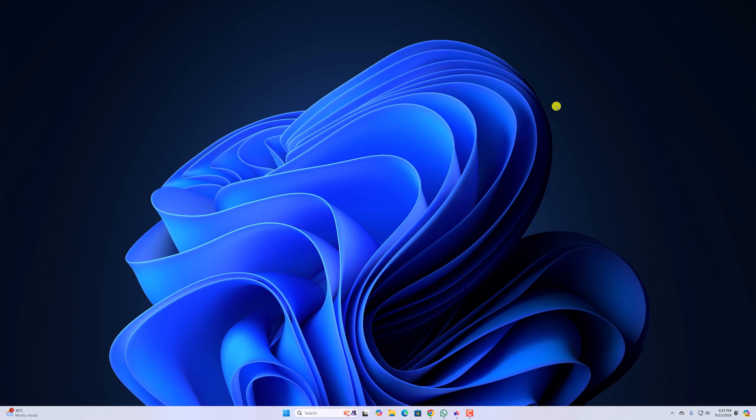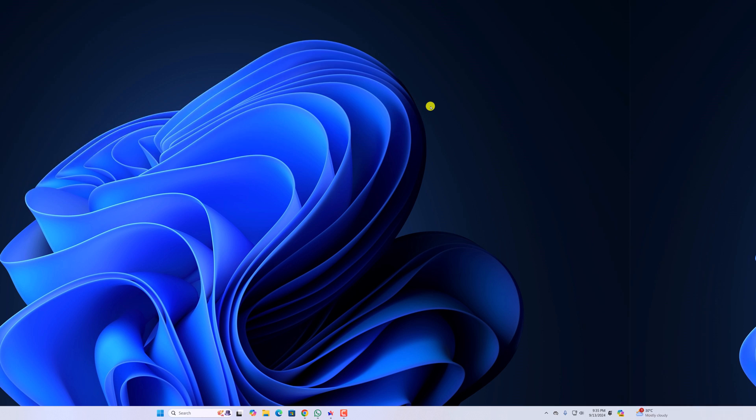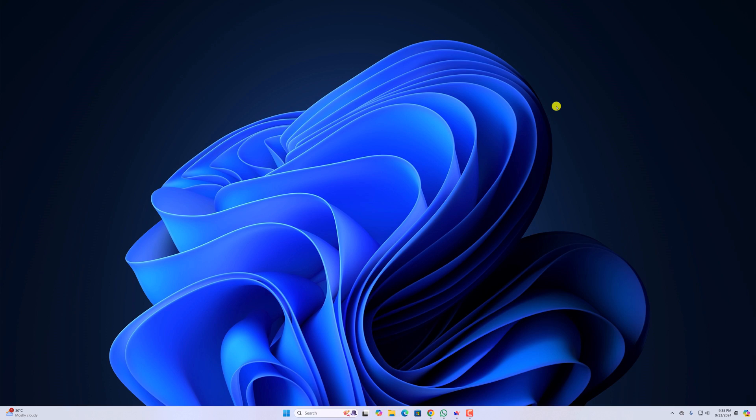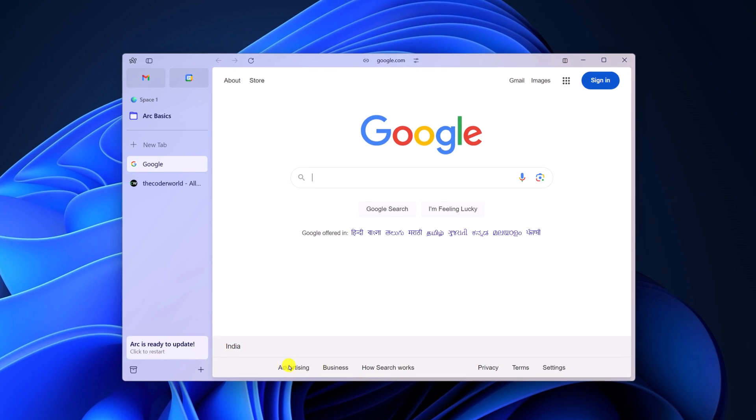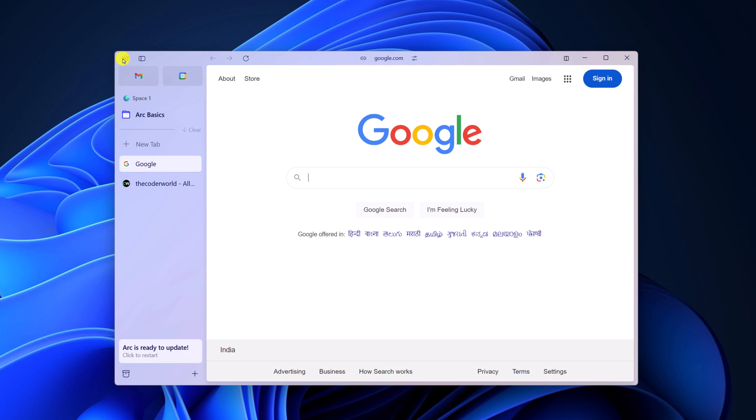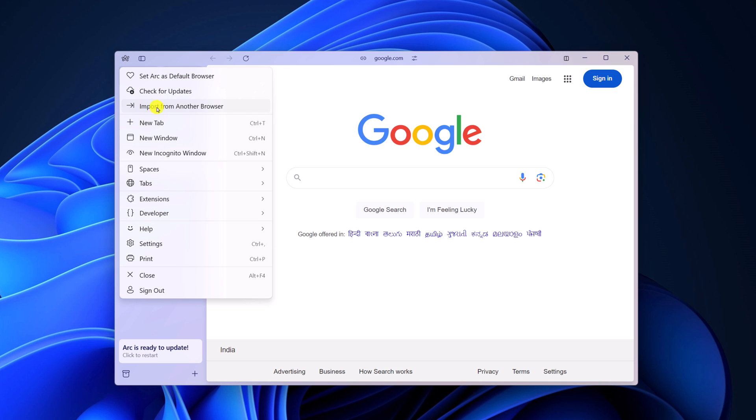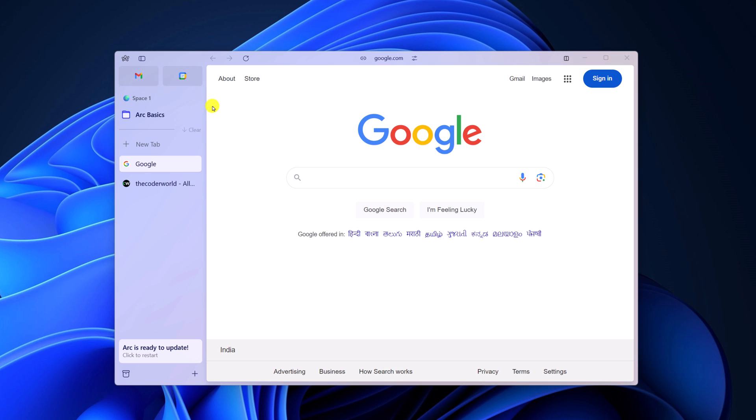So with that being said, let's get started. If you have multiple browsers installed on your Windows system and now you want to import bookmarks from another browser like Google Chrome to ARC browser, then simply open the ARC browser and click on ARC browser icon, here click on import from another browser.